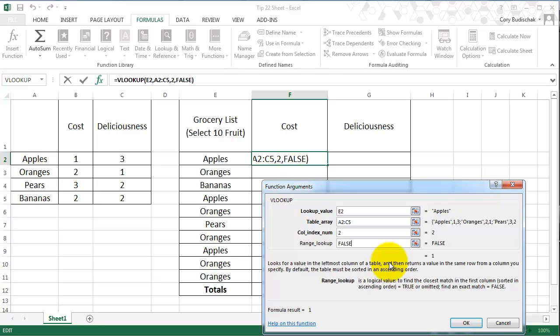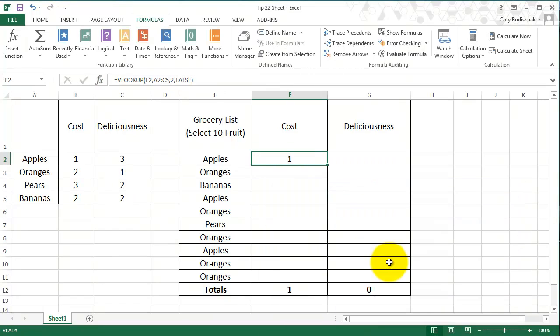And then hit OK. So we can see it returns the cost of the apples. So that's perfect.